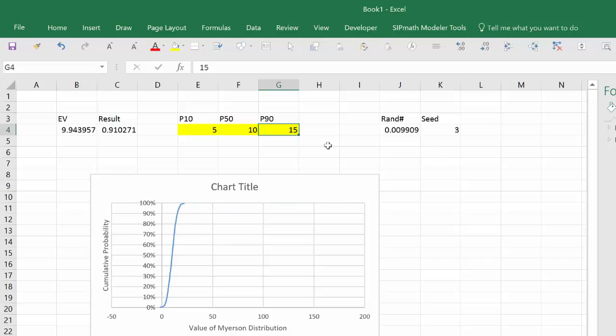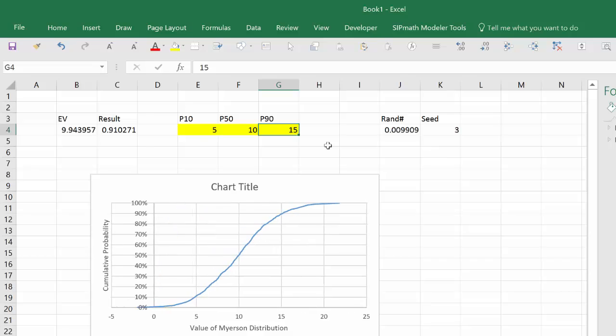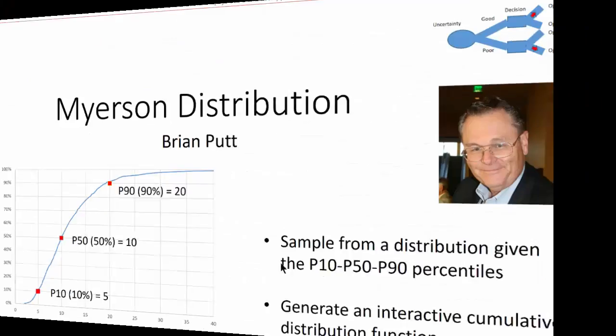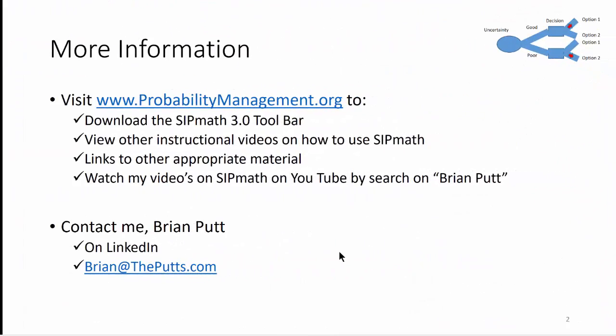If you want some more information about SIPMath please visit www.probabilitymanagement.org. You can download the toolbar there, there's some instructional videos, other appropriate materials also available. You might want to watch some of the other videos in my YouTube channel. You can contact me on LinkedIn or at brian at theputz.com. Thank you.